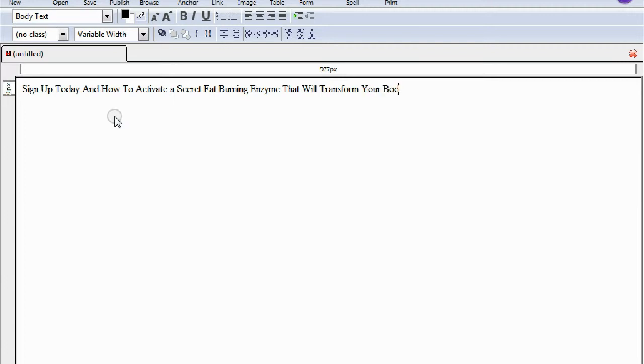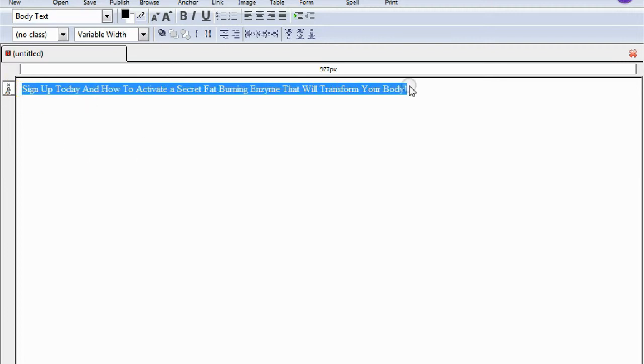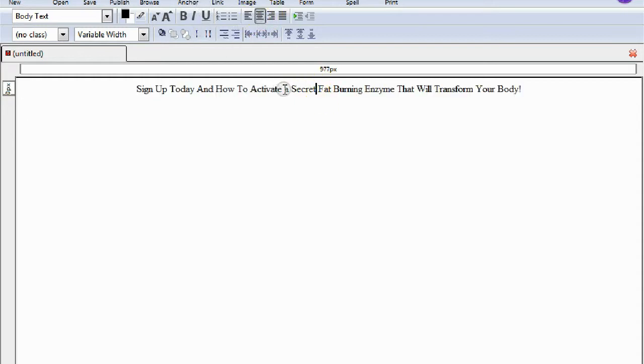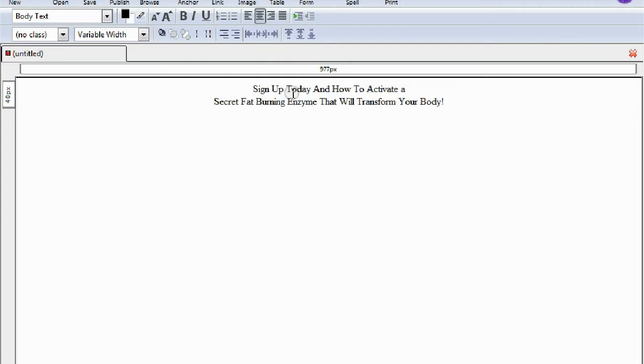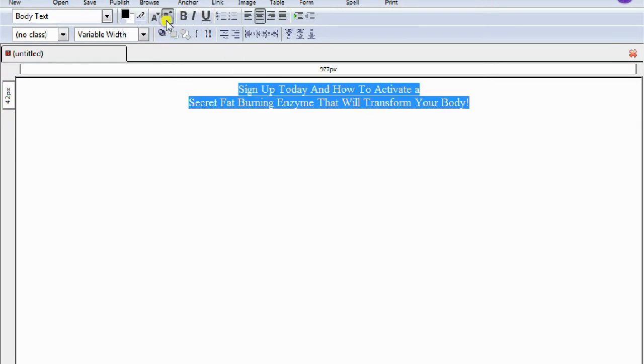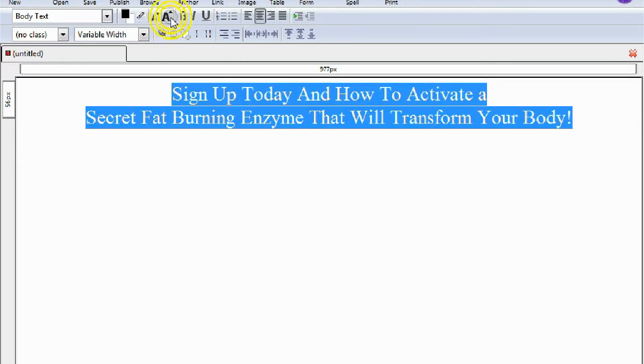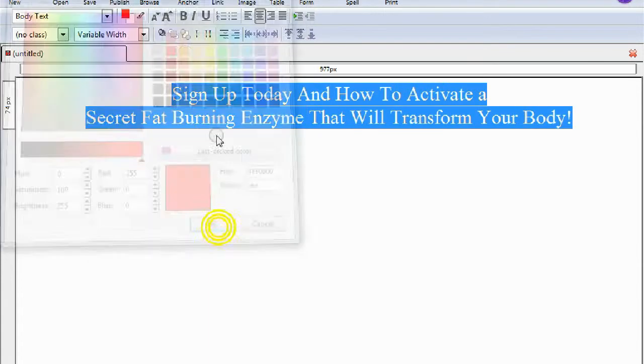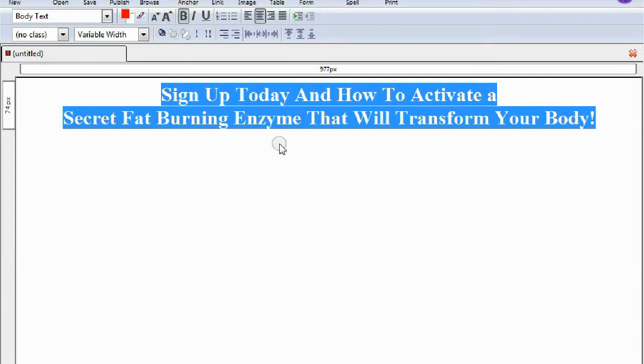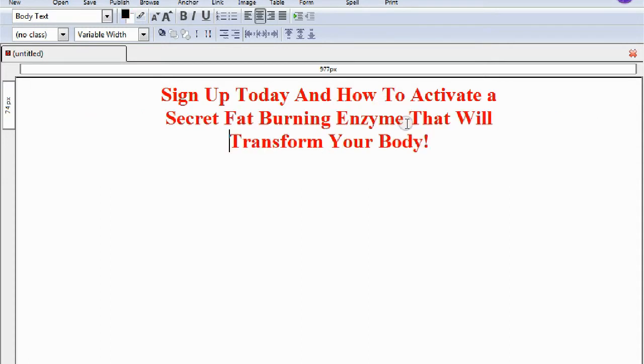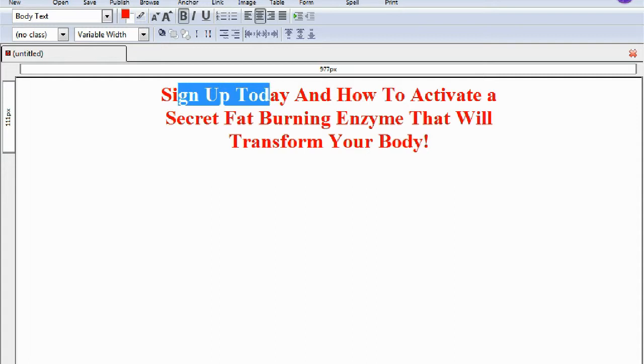For example, now we have the sentence here and all you want to do right now is highlight this sentence, center it, and then you're going to want to break it apart so it falls into itself. Highlight it again. You want to expand it with this big A here. Let's color that - let's make this red and let's bold it just like that. So we have our hook that tells them what to do - sign up today - and it tells them why, because we're going to teach them how to activate a fat burning enzyme that will transform their body.